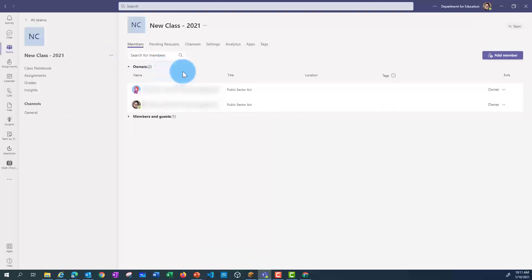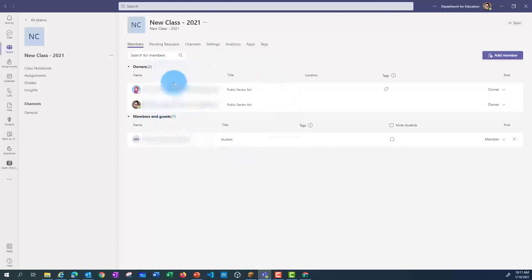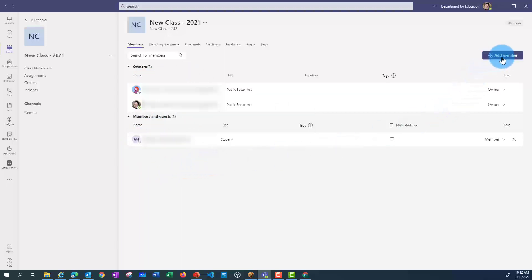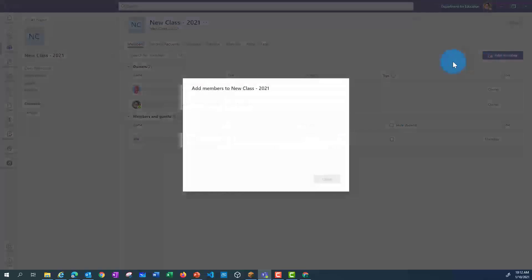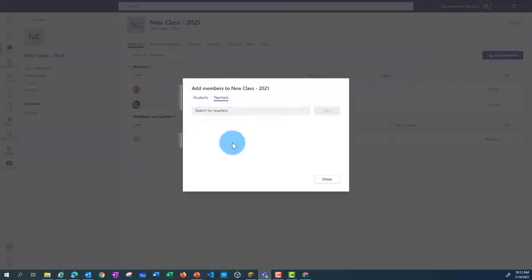From here, I can see what members are already in my team. So I've got two owners, which are my teachers, and then I've got one student. If I'd like to add students manually, I can click here and add more students or more teachers this way.